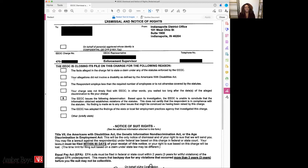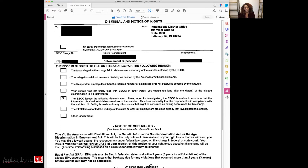Another checkbox says your allegations did not involve a disability as defined by the Americans with Disabilities Act. I've never actually seen this checked, because the ADA defines disability very, very broadly. If it is shown, it means you didn't give the EEOC enough information to believe you're suffering from a disability. The third reason is the respondent employs less than the required number of employees, or is not otherwise covered by the statute.